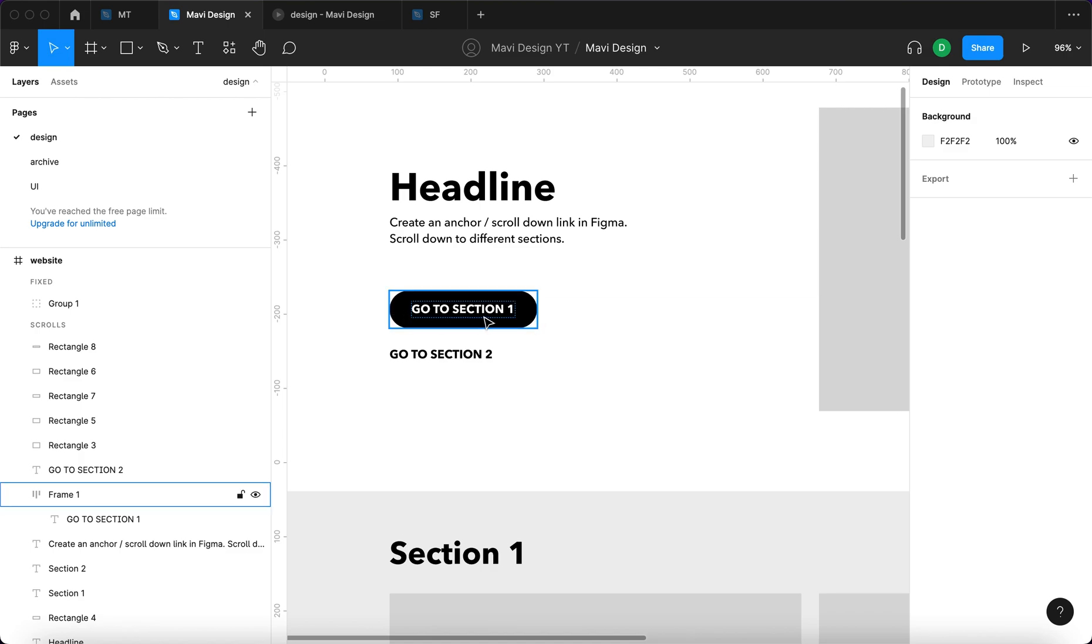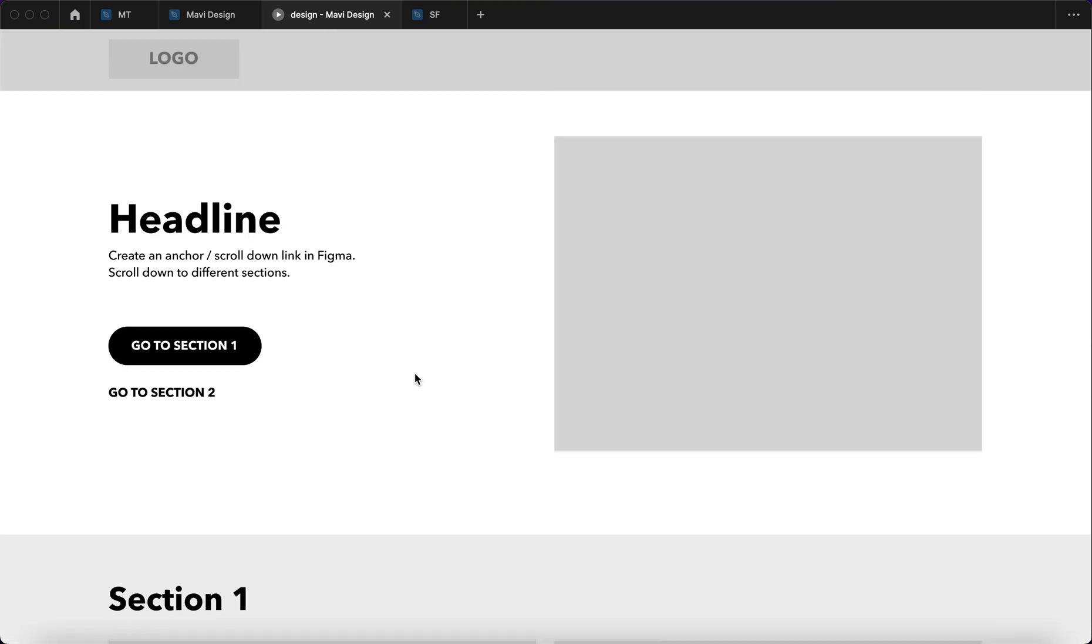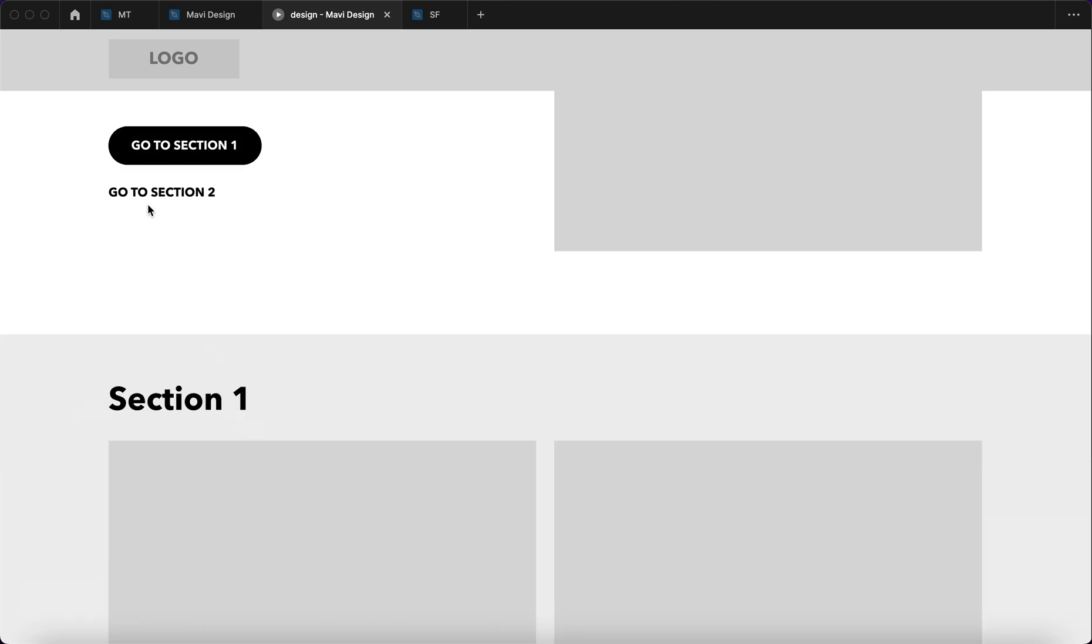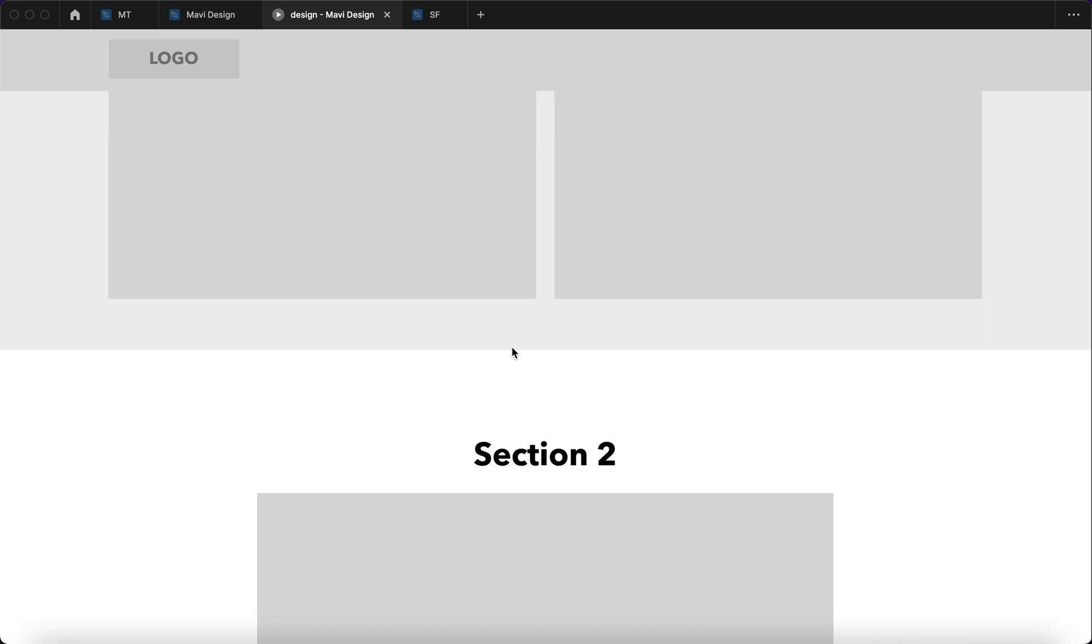One button says go to section 1 and the other one go to section 2. What you would like to achieve is when you click on go to section 1 it will take you here. When you click go to section 2 it will take you here.